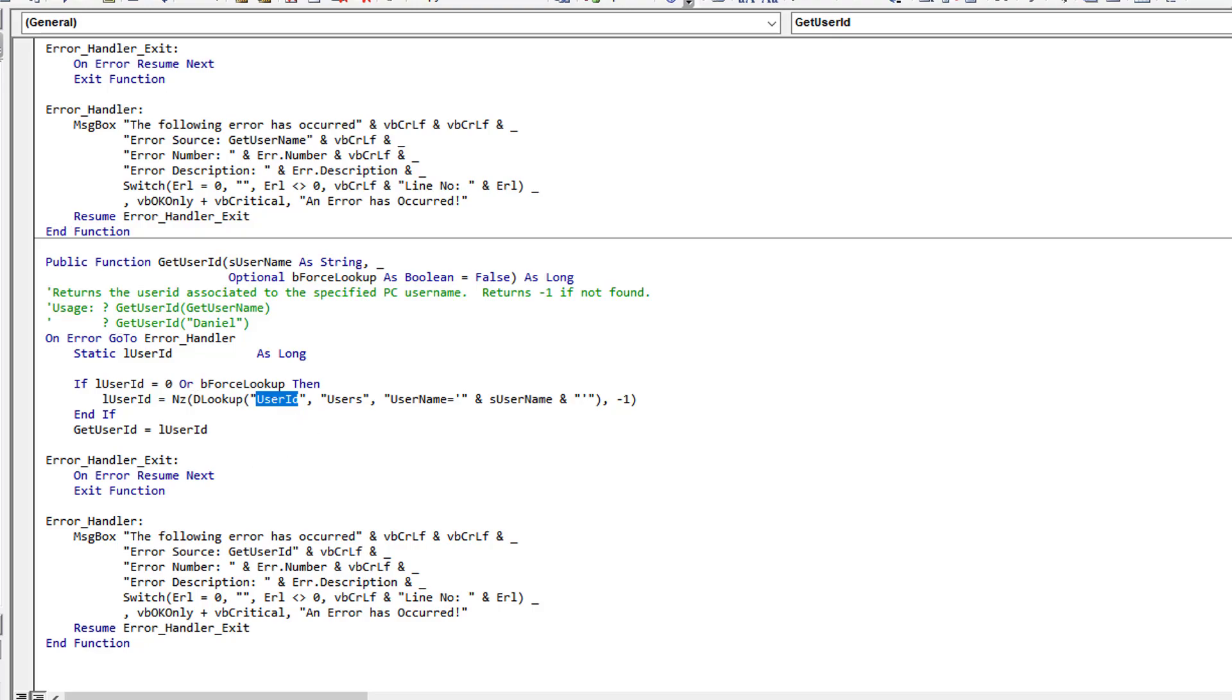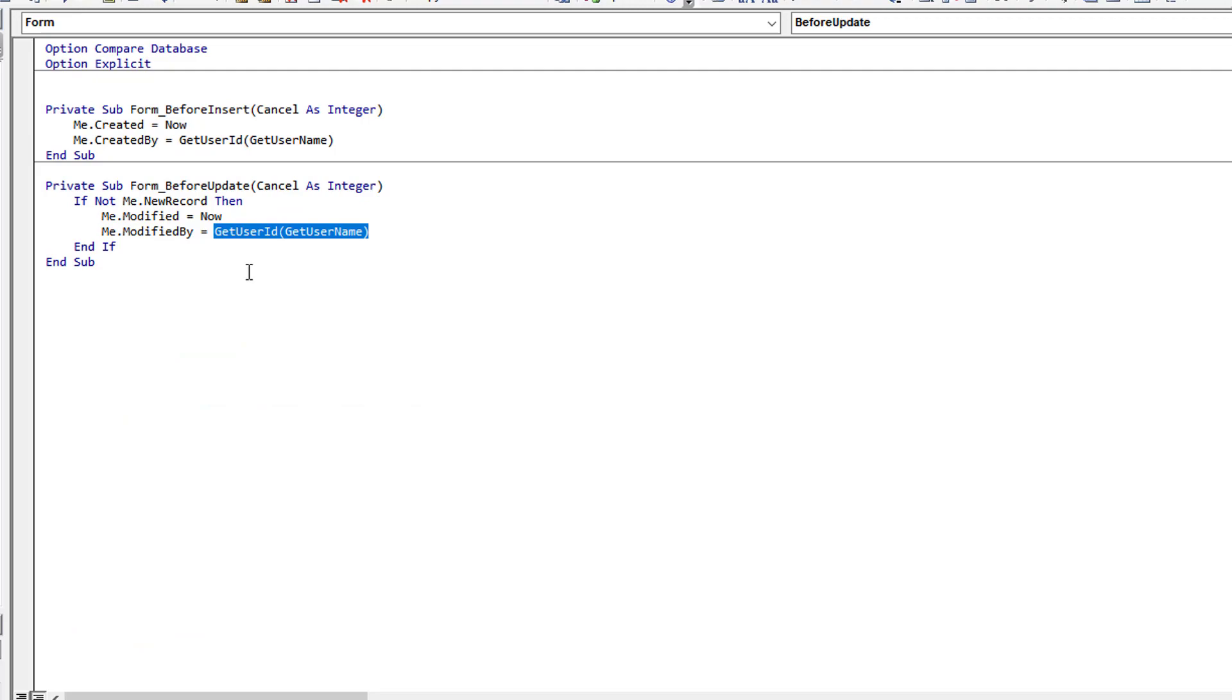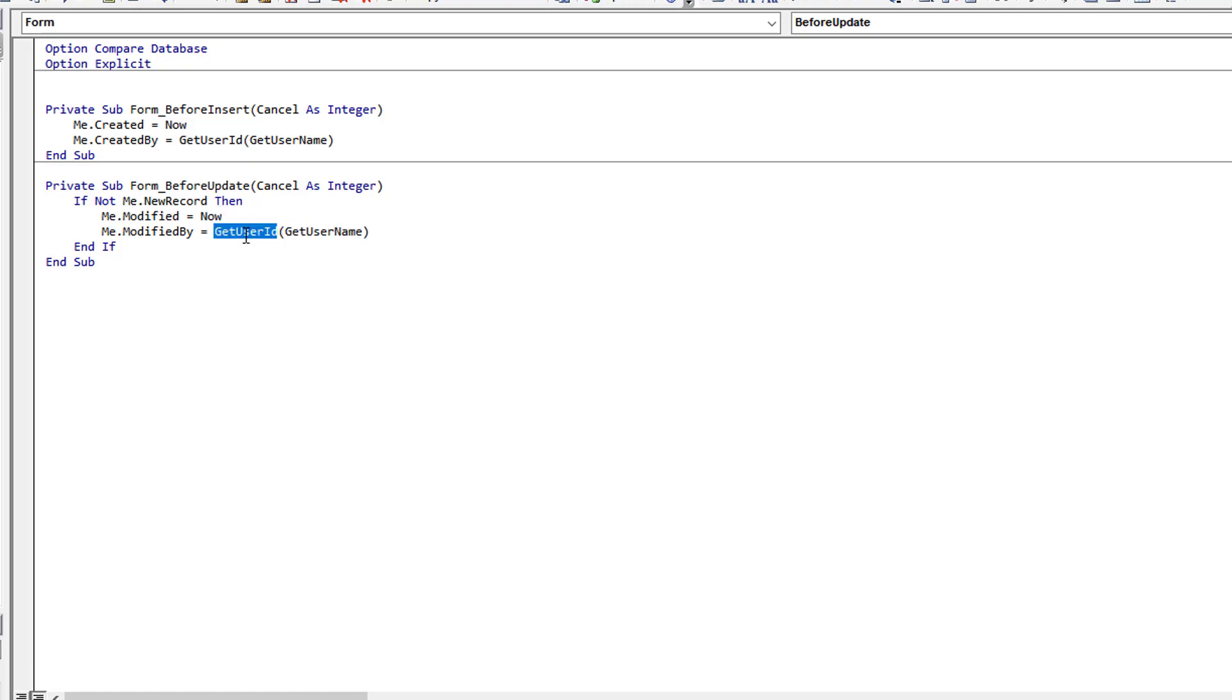So here it's taking Daniel, converting it over and returning one. So here we get the date timestamp, here it gets the return, the ID number one, and it populates it before the update occurs. And so then the update includes that information.